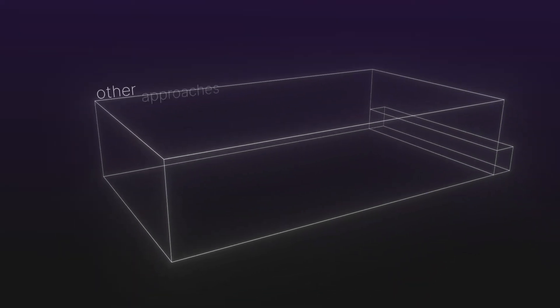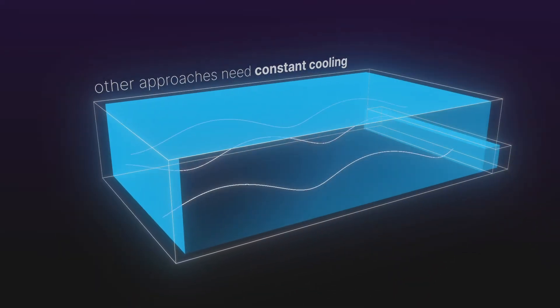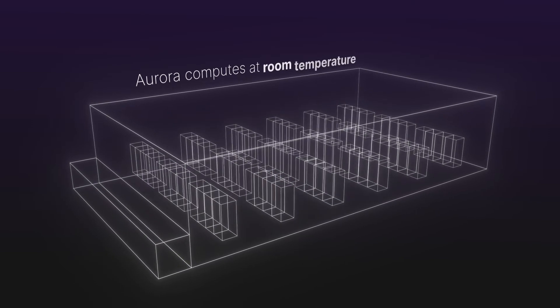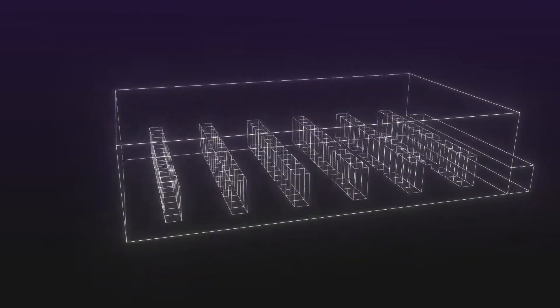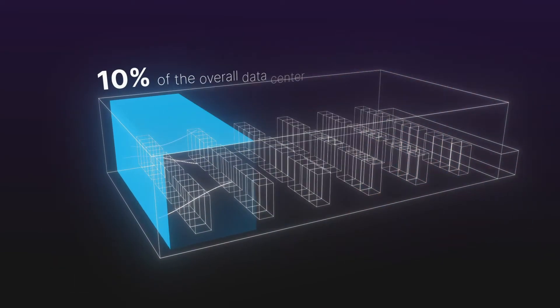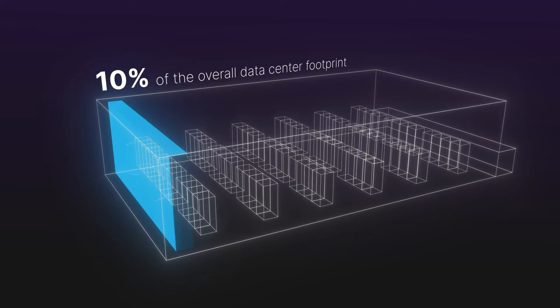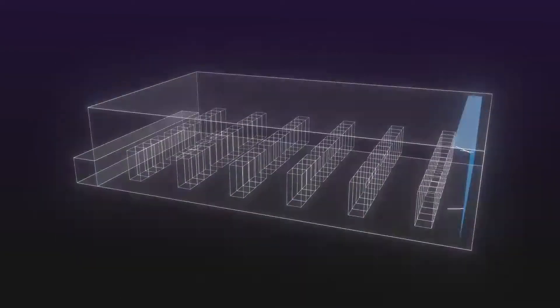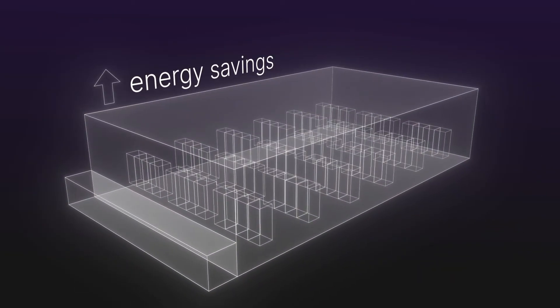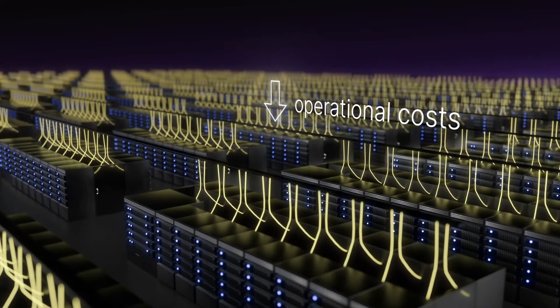Unlike other approaches that need nearly every component to be cooled, Aurora computes at room temperature, requiring about 10% of the overall footprint of the data center to be cooled. This leads to significant savings in both energy and operational costs.